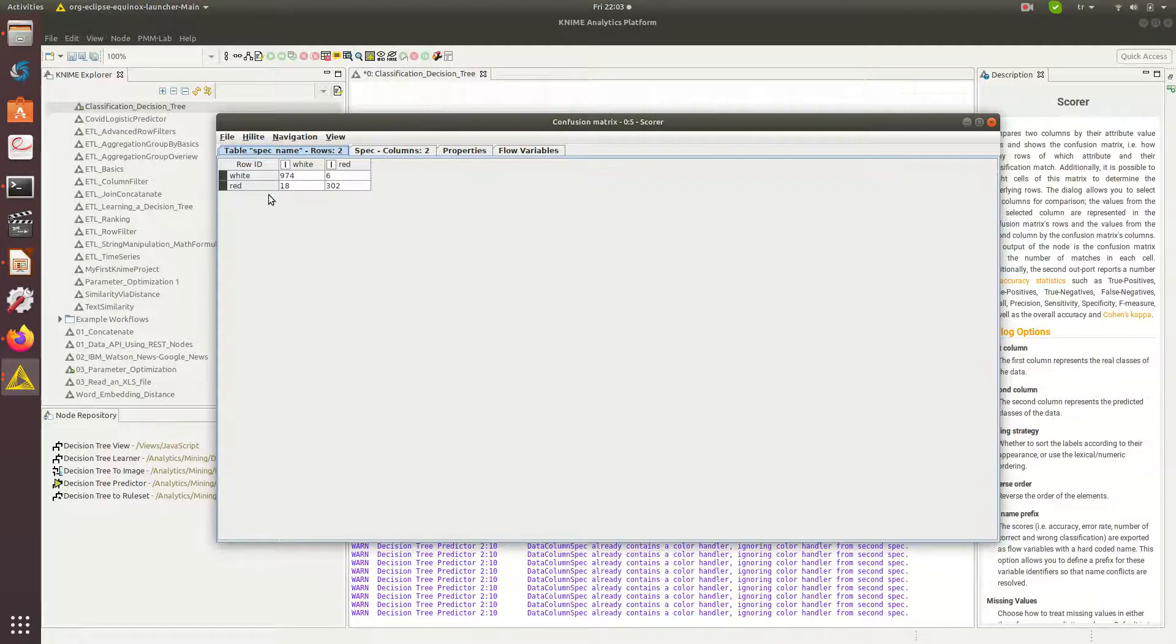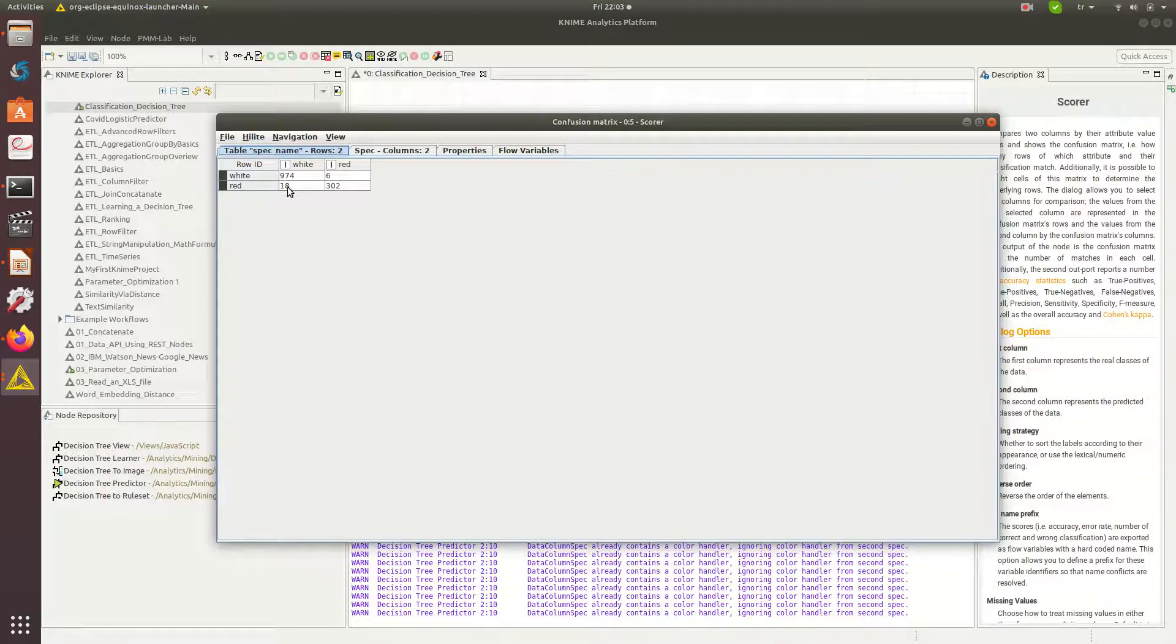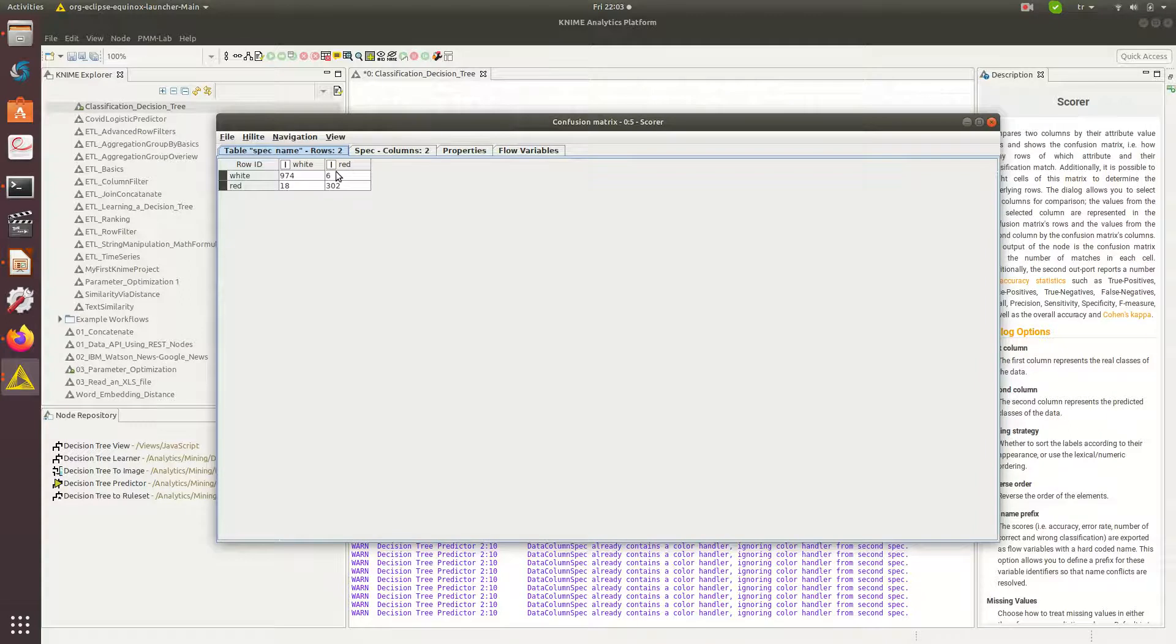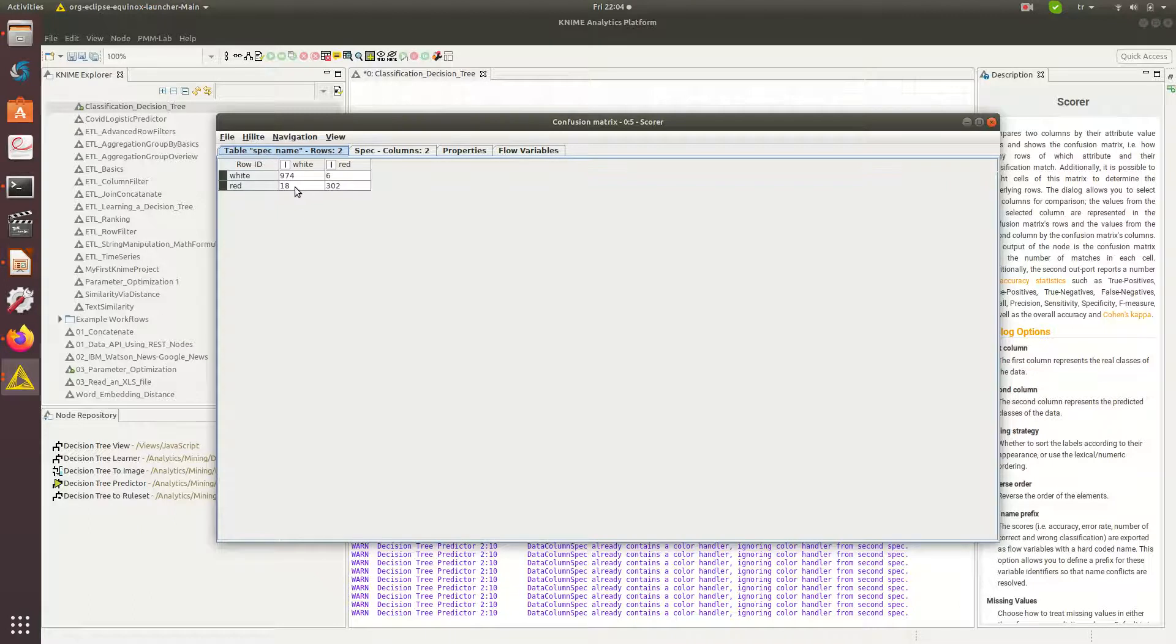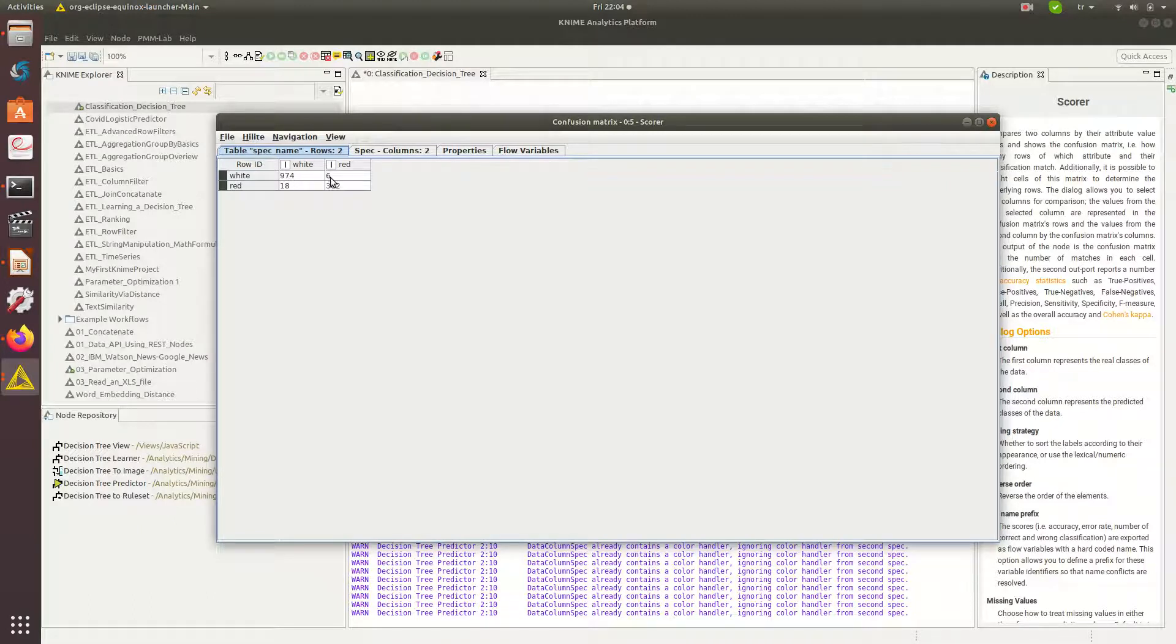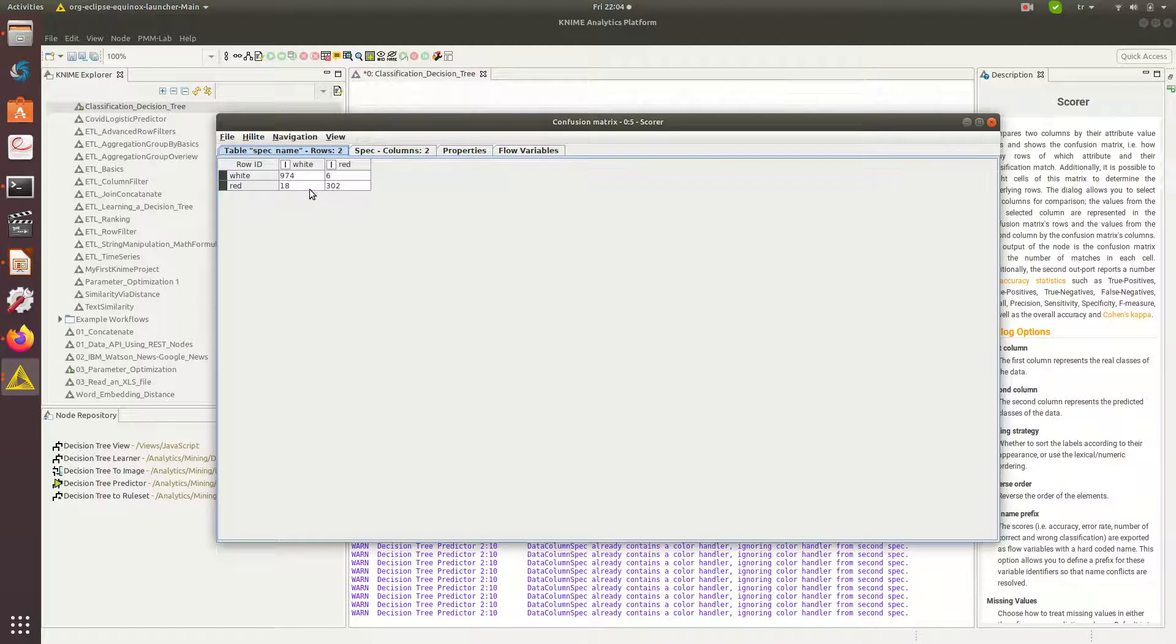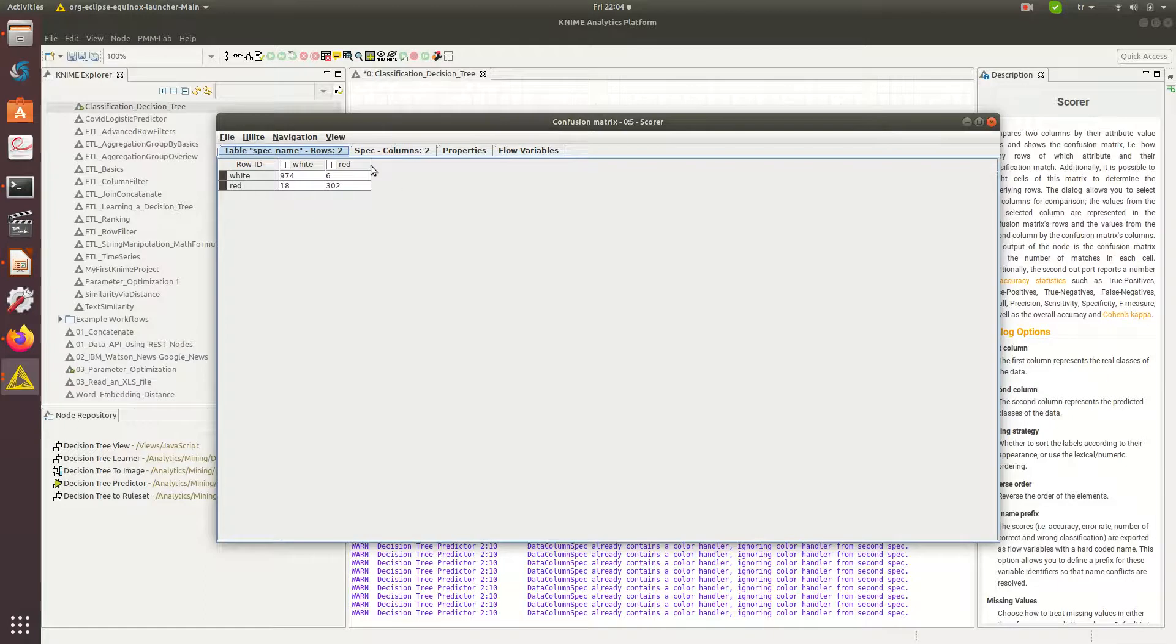And 18 is false negative, so I am actually missing these values. I have errors here basically, but my true positives are really high. So how many times it was white and I predicted white, and how many times it was white but then I predicted red, versus how many times it was red and I predicted red, and how many times it was red but then I predicted white. That's how you can read this confusion matrix.